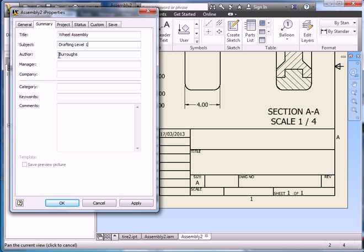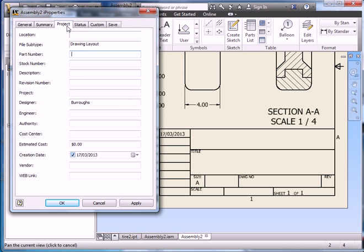Mine says author Burrows because that's the account that I'm in. I'm not too worried about the manager. Our company, well that's Enver Creek. Category, no, that's OK. So let's see what else we have here. So we can start adding in revision number. Well it's revision zero. There hasn't been any revisions yet.